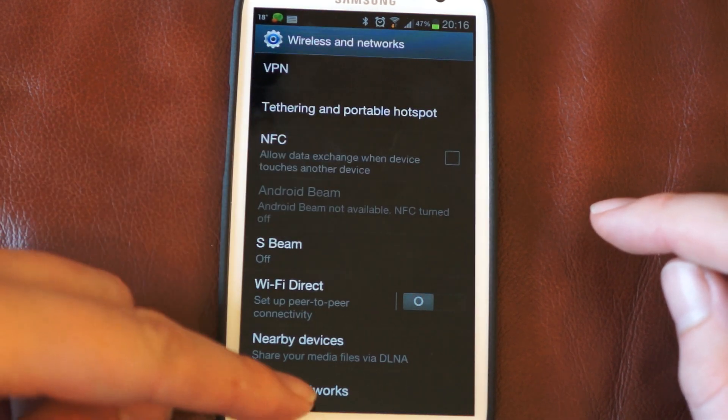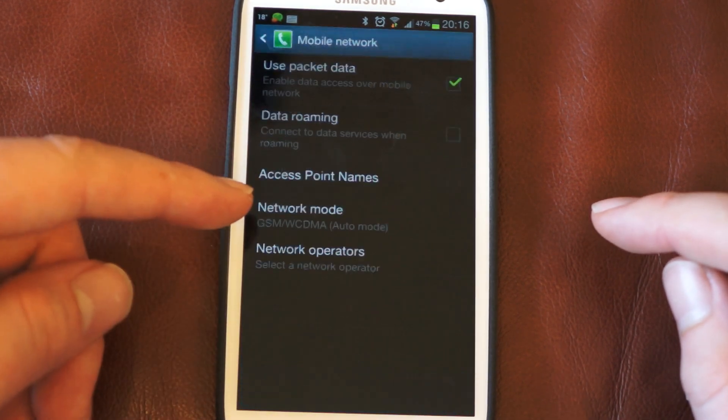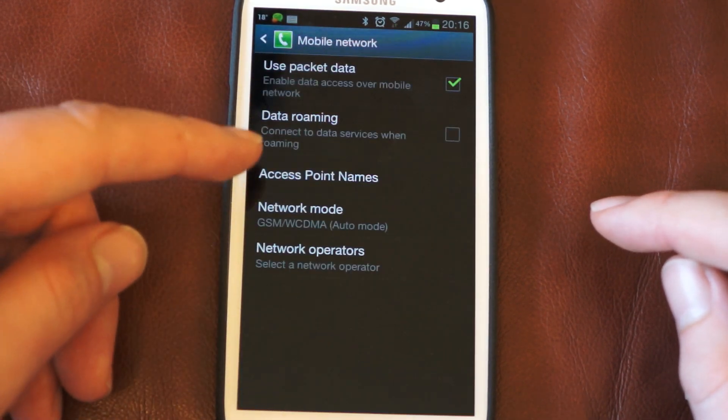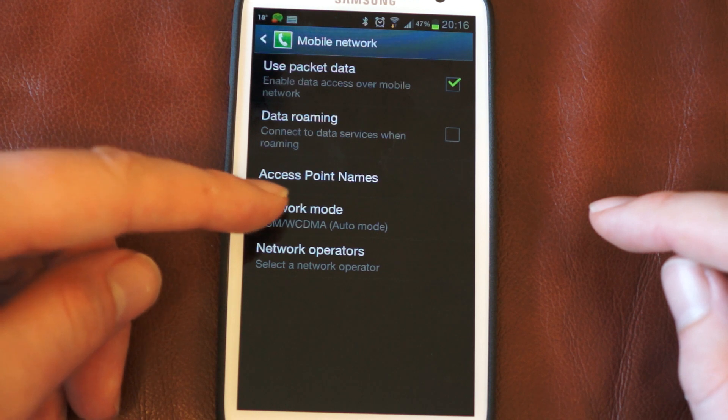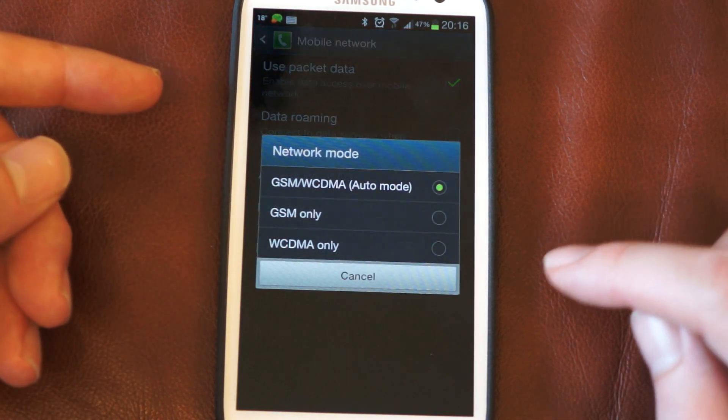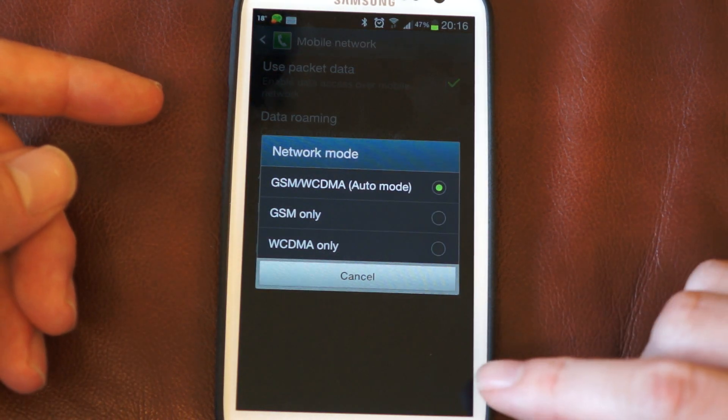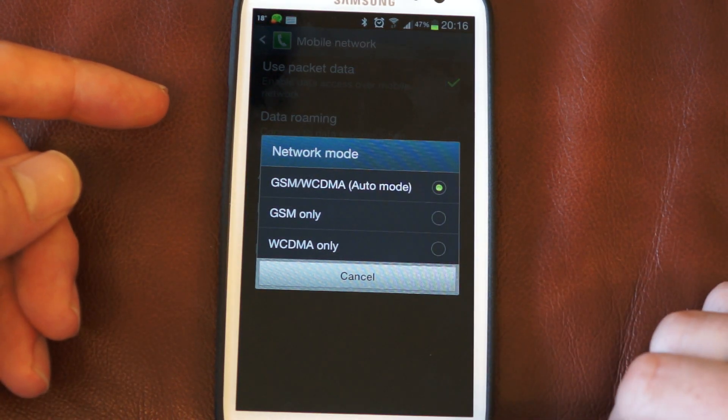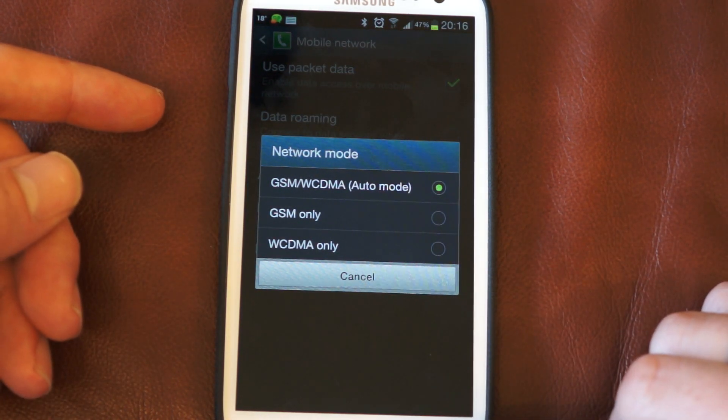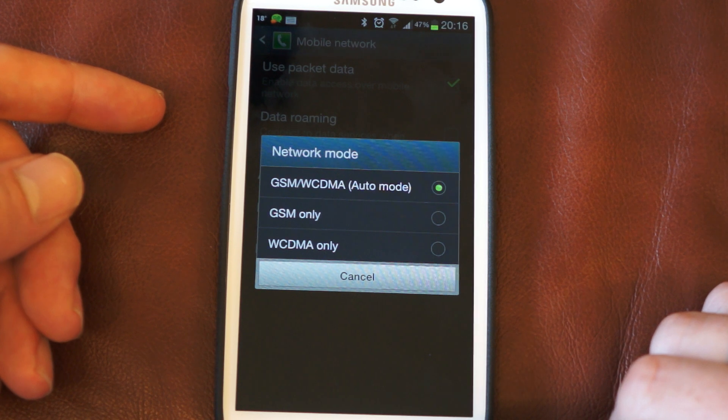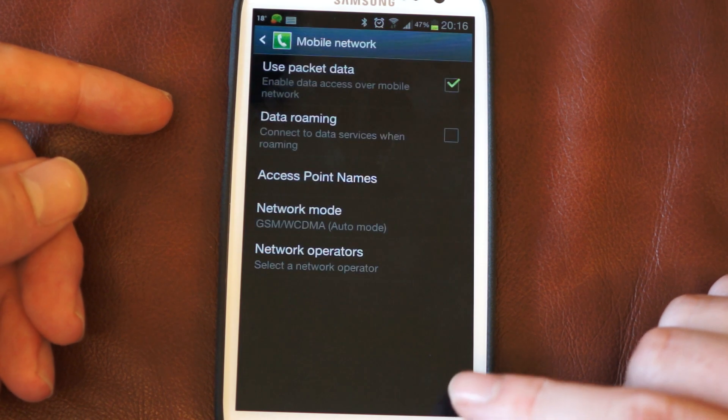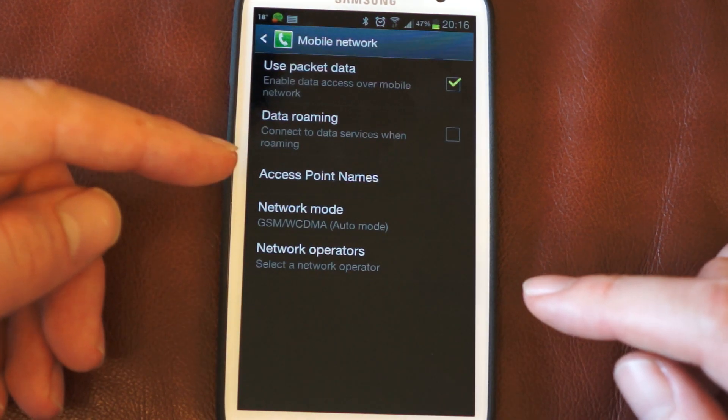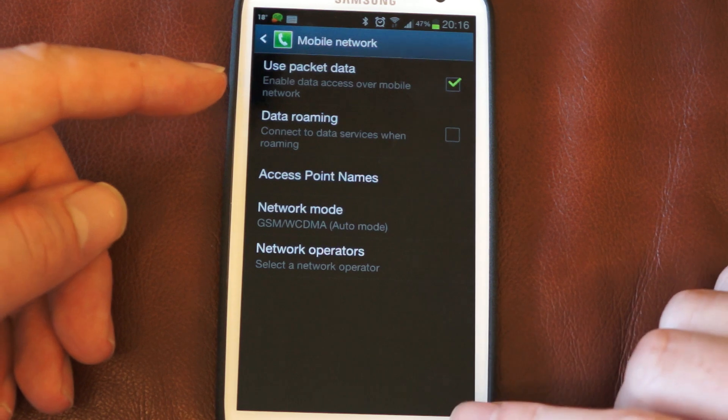If we go into more settings and just scroll down to mobile networks, you can go into pick your network mode. If you select that to GSM only that will save power. It will limit you to 2G data connectivity but again it will save power.